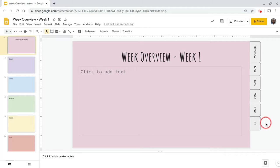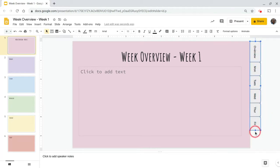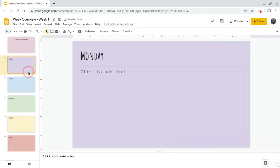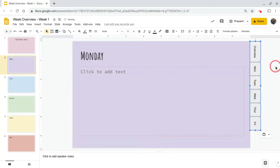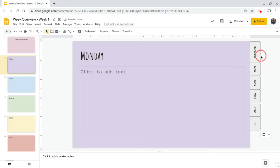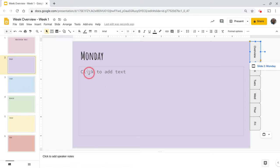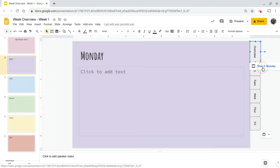Once the hyperlinks are set, I'll highlight all the tabs and press Ctrl+C to copy them. When I go to my second slide and hit paste with Ctrl+V, you'll notice that the 'Overview' tab now links to slide two instead of slide one — it's almost like it links to whatever slide it was on when that link was created.